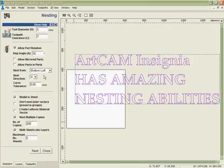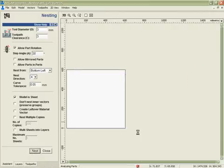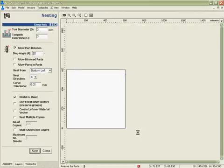I'm going to use the same parameters but I just want a single copy of each this time and tell it to nest those. What Artcam Insignia is going to do is use its nesting algorithm in order to analyze all the parts we've got there and then based on the information we've put into the nesting wizard fit them as accurately as it can into this piece of material.